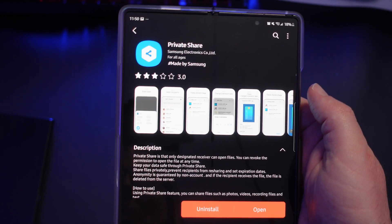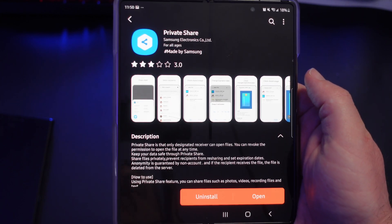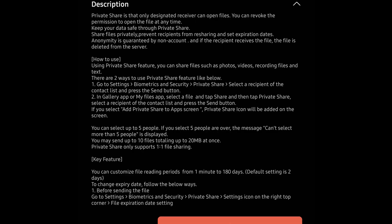I'm going to show you the description because it really defines everything about it, and then I'll show you it in action. Private Share: only designated receivers can open the files. You can revoke the permission to open the file at any time. Share files privately, prevent recipients from resharing, and set expiration dates. Anonymity is guaranteed, and if the recipient receives the file, the file is deleted from the server.